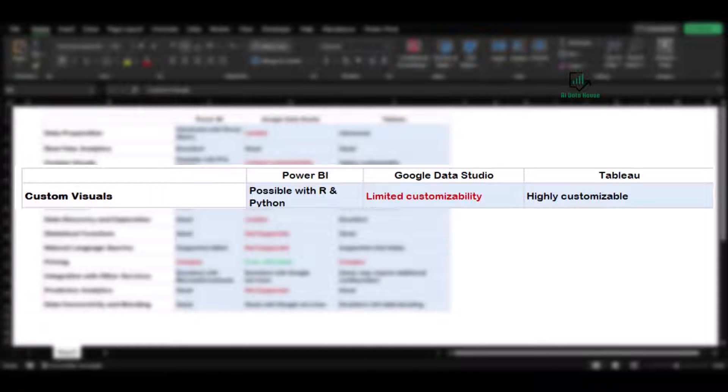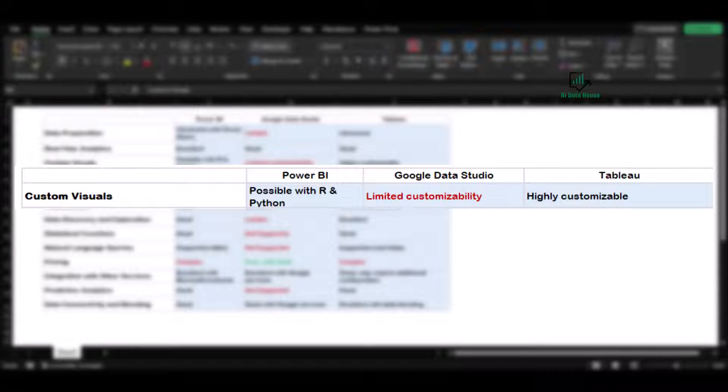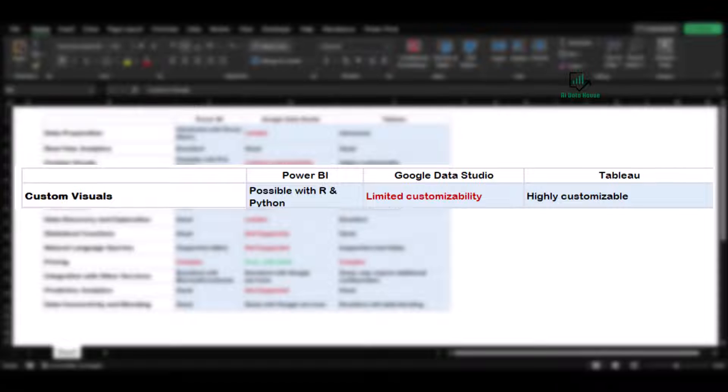When it comes to custom visuals, Power BI offers flexibility. It allows users to create custom visuals using R and Python. Tableau also offers highly customizable visualizations. However, Google Data Studio falls short in this category, offering limited custom visuals. The charts and their types are very limited in Google Data Studio.